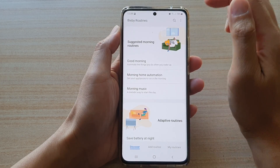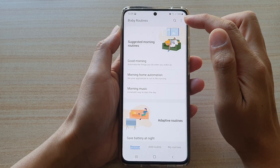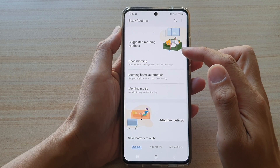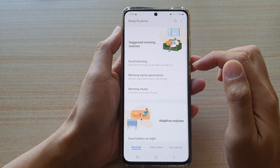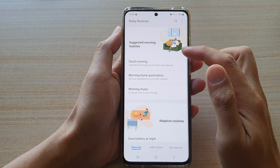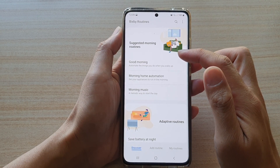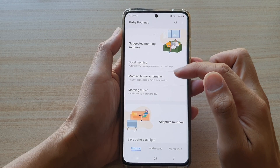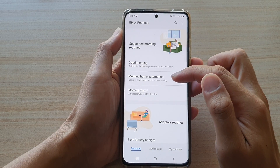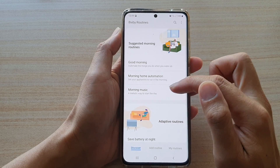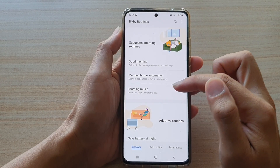Make sure Bixby routines is switched on. Then in here at the top section, you can see it has suggested morning routines. There are three of them: Good Morning, Morning Home Automation, and Morning Music.